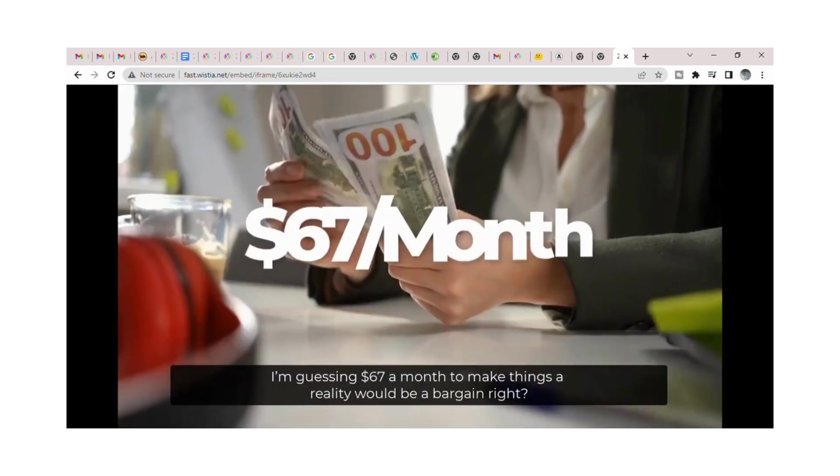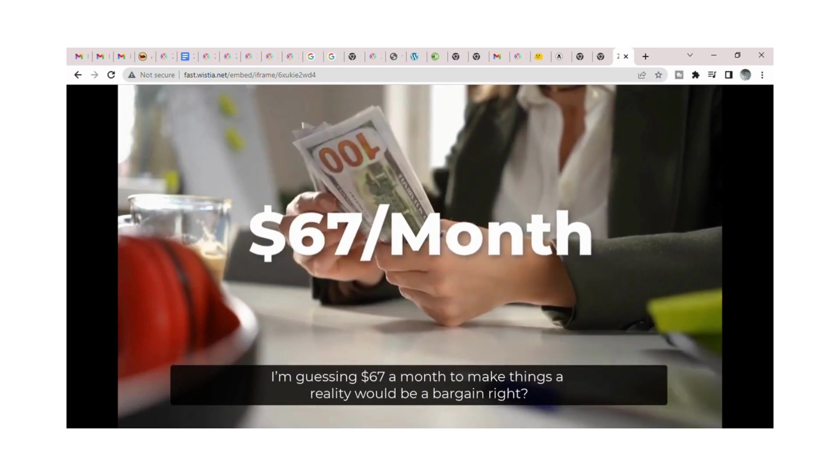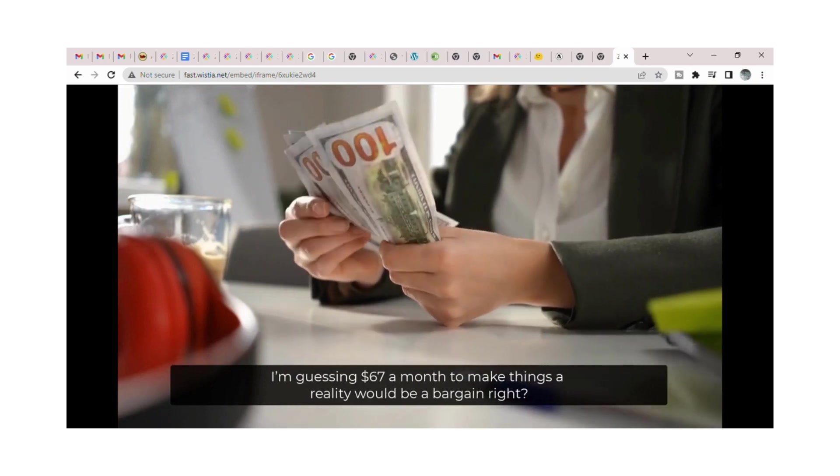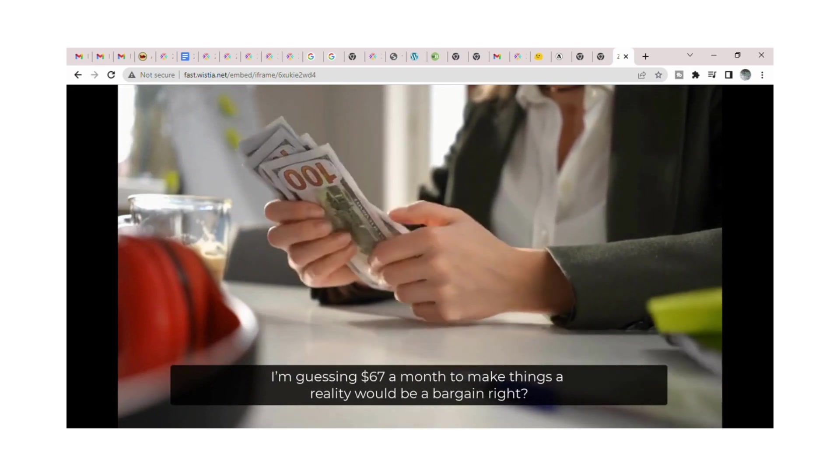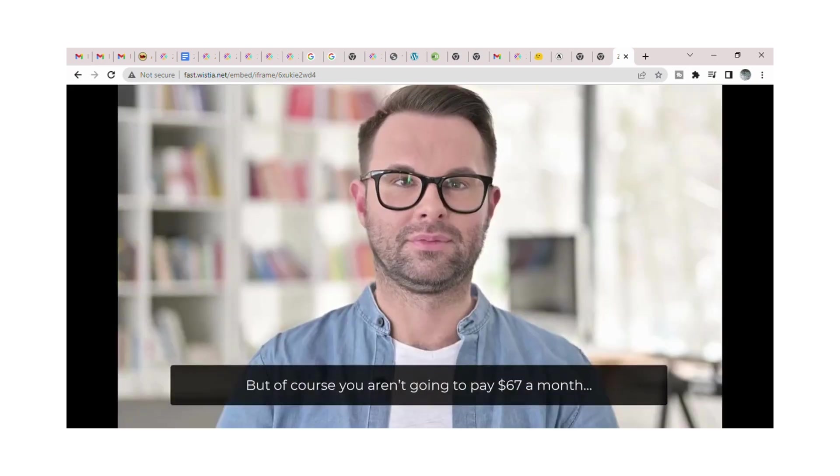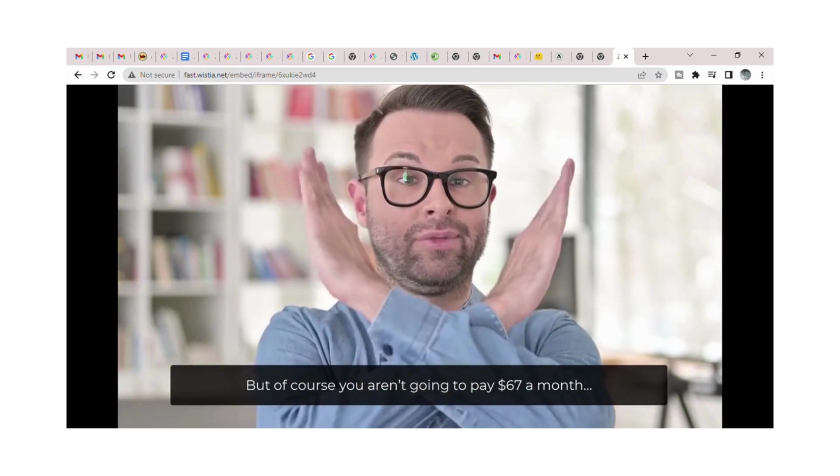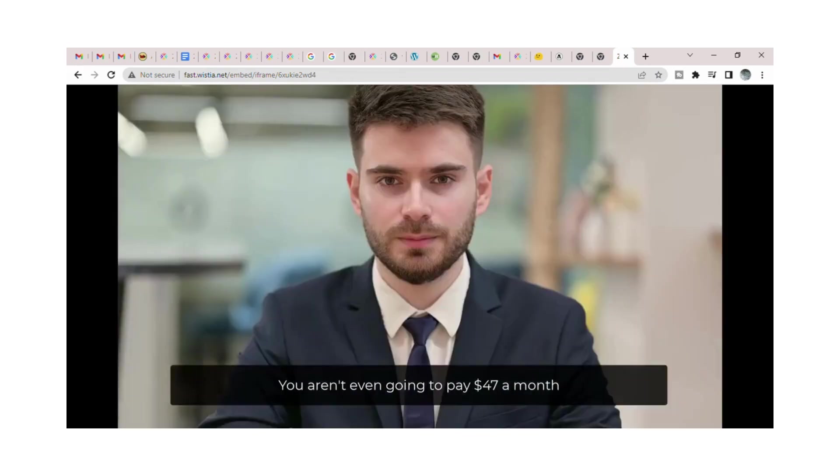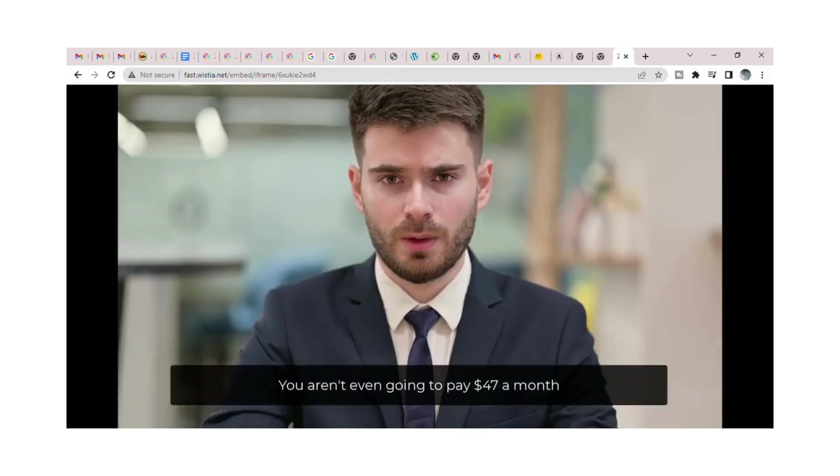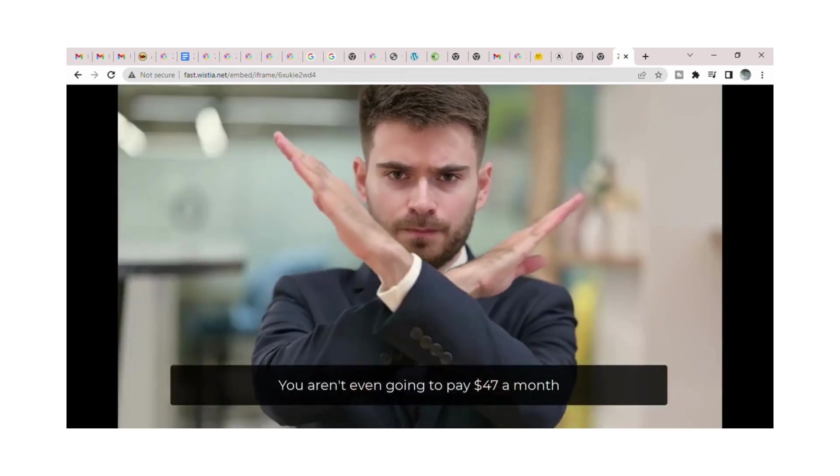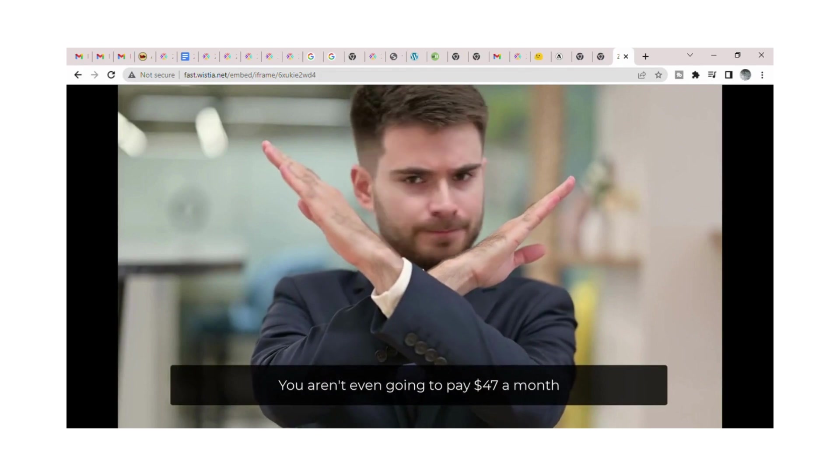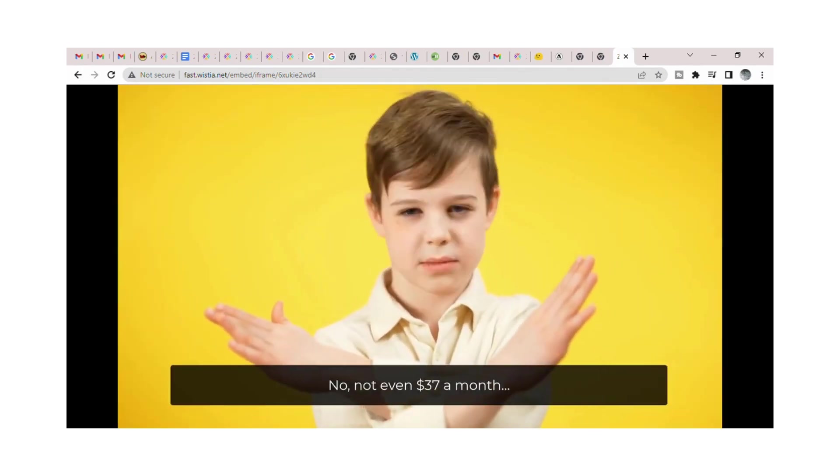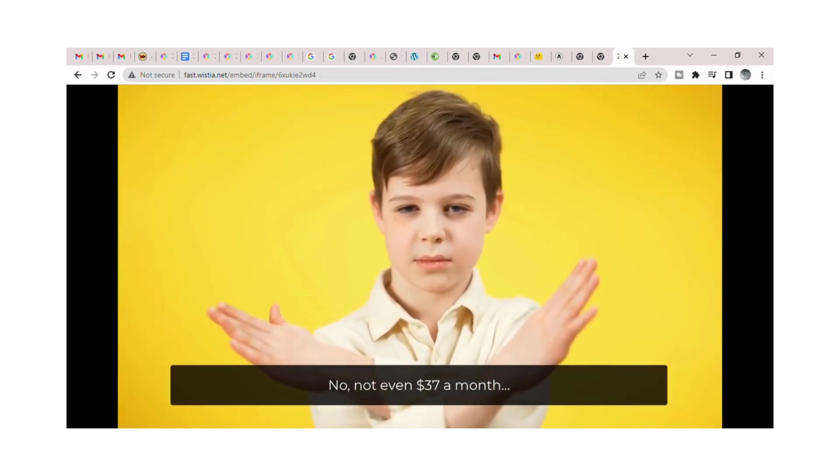I'm guessing $67 a month to make things a reality would be a bargain, right? But of course you aren't going to pay $67 a month. You aren't even going to pay $47 a month. No, not even $37 a month.